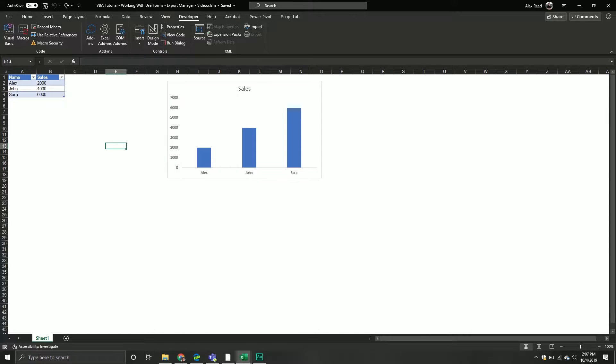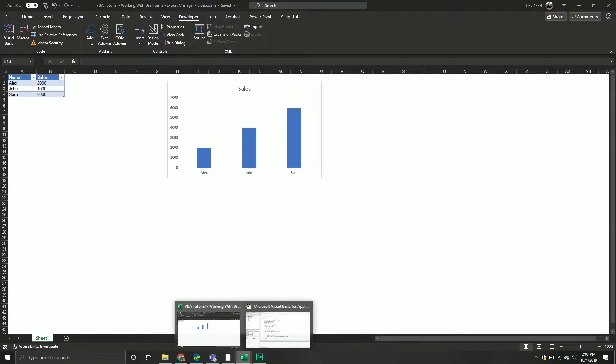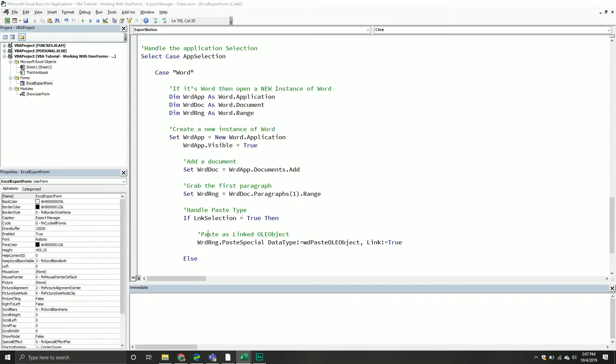In our last video we started adding functionality to our user form: grabbing the current selection, setting up the export by parsing strings, copying the object, and handling the outcome of pasting by making sure the application exists and pasting it to the specified object. This is the final video to wrap things up.